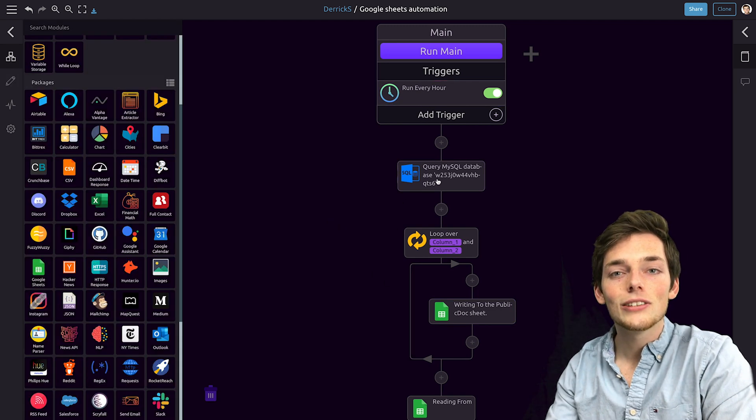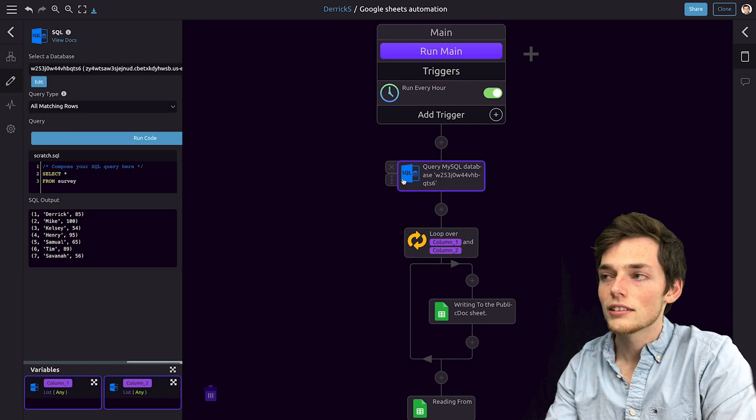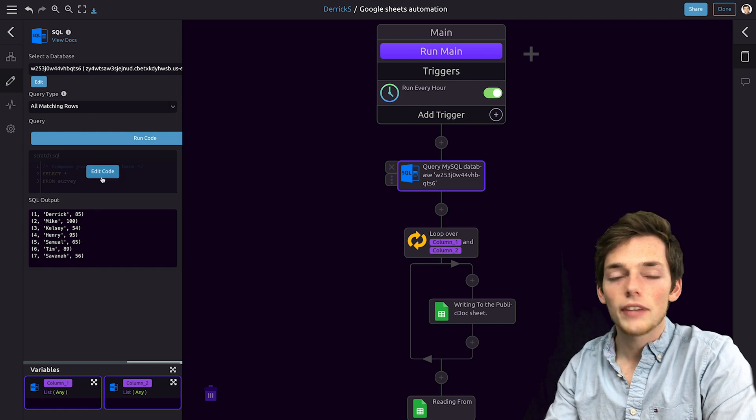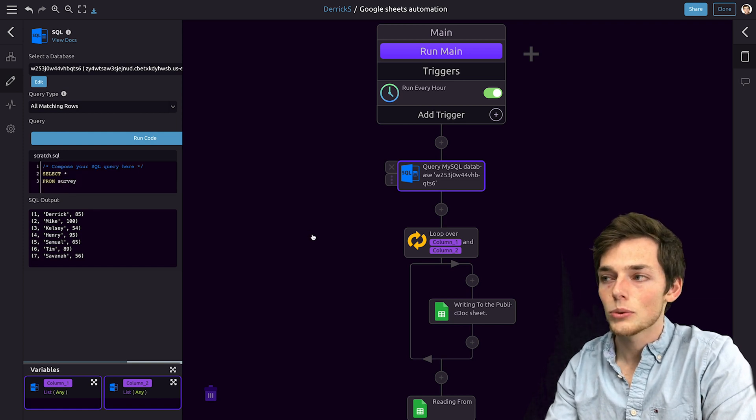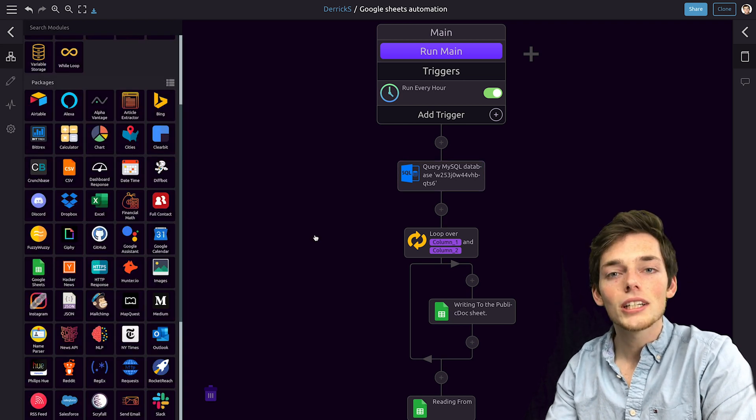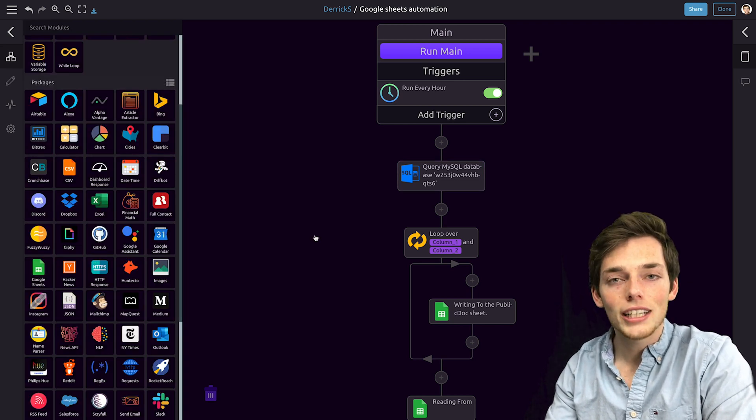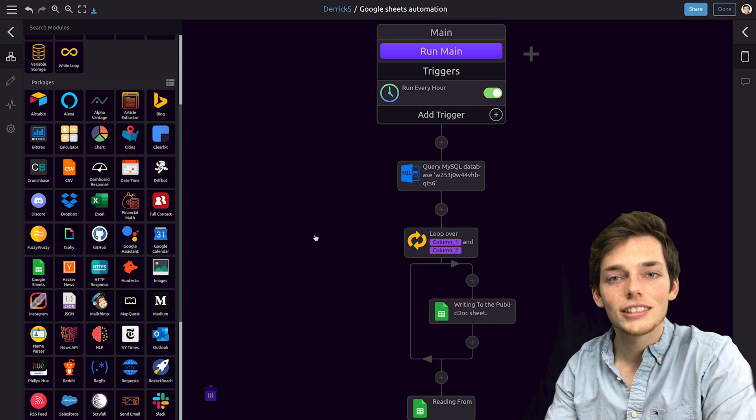You could do a lot more here, and you could specify only certain values from your MySQL database to pull, but I wanted to show you how we can get this working in just a few minutes using WayScript.